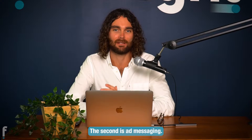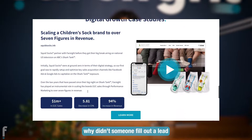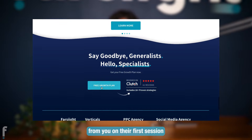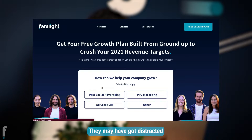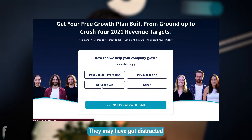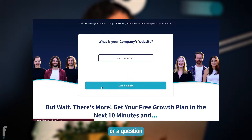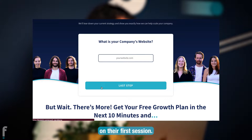The second is ad messaging. You need to ask yourself why didn't someone fill out a lead form or purchase from you on their first session on your website? They may have got distracted, or they may have had an objection or a question that just didn't get answered on their first session.